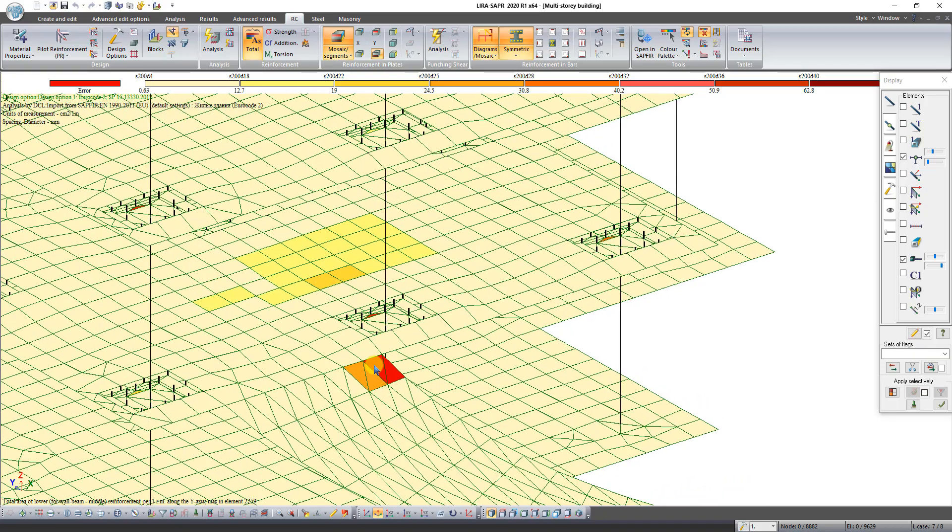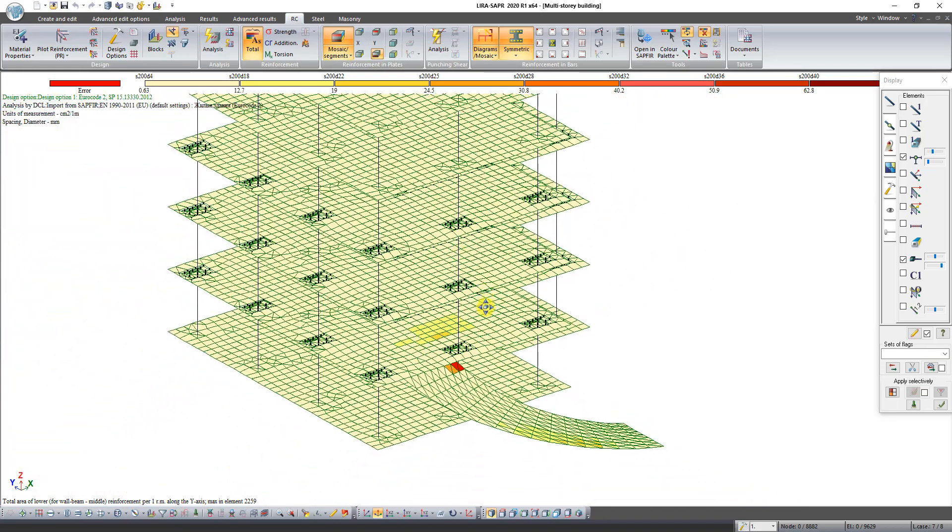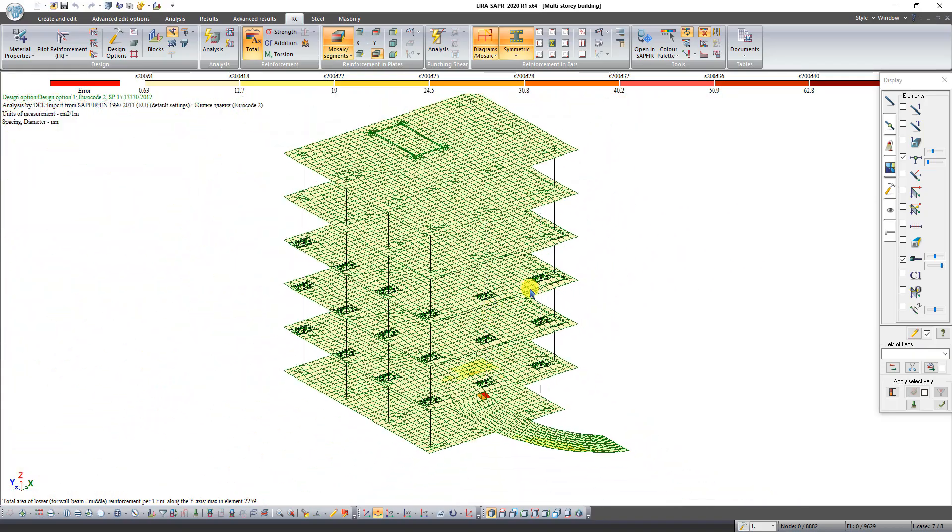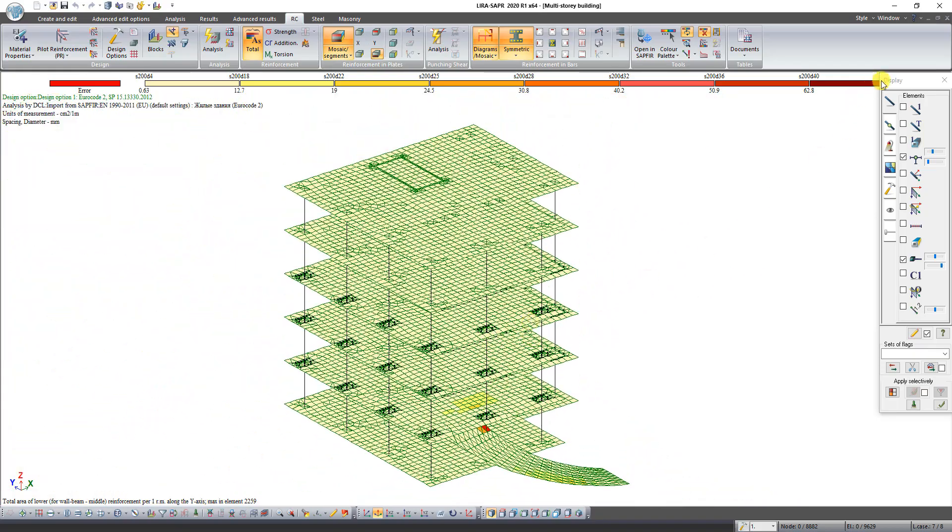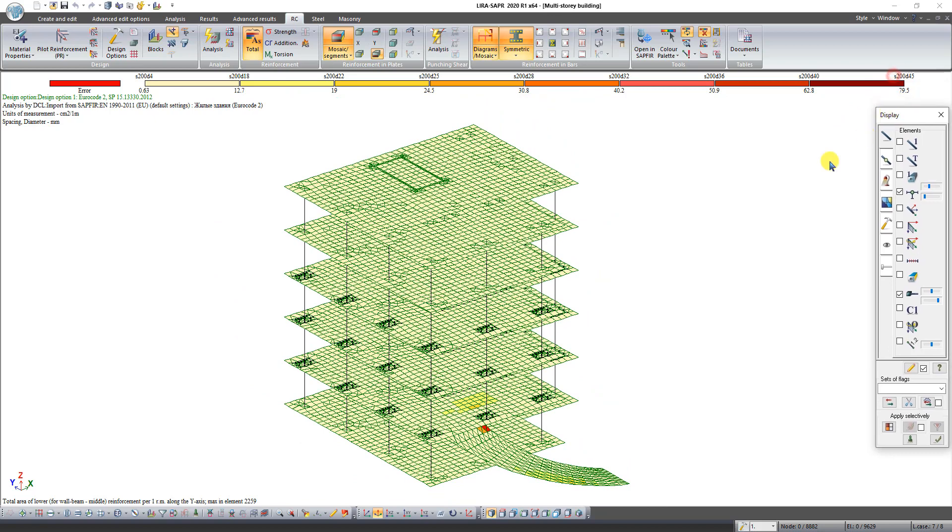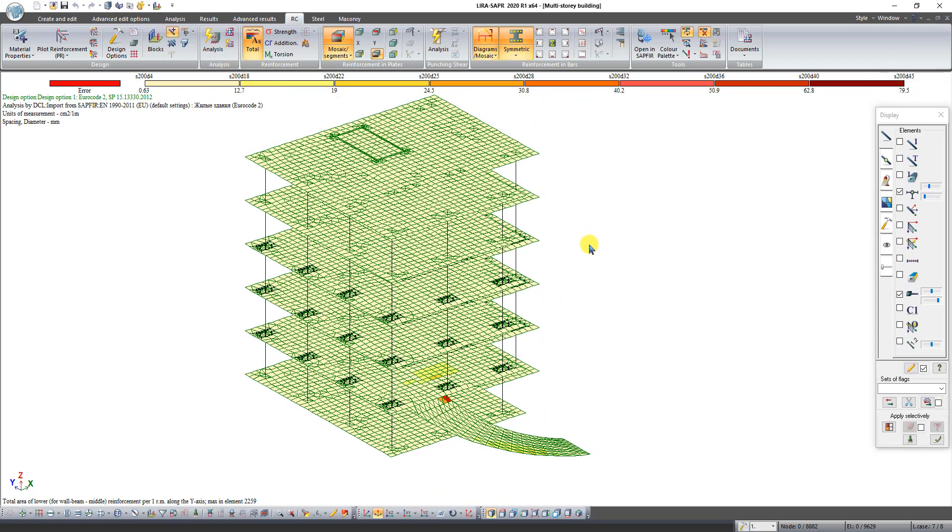It happened because in Sapphire 3D maximal percent of reinforcement is 3. These elements require more reinforcement due to high values of forces.